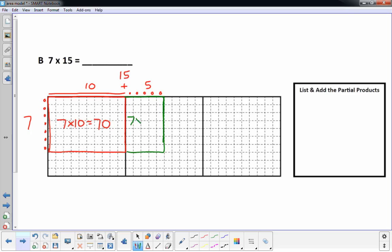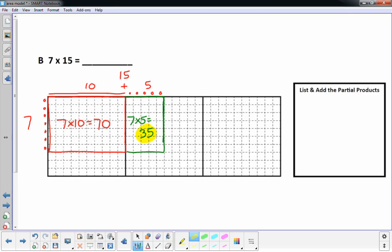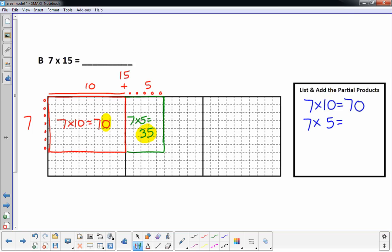I know that 7 times 5 is — let me write it down here — 35. Those partial products are 35 and 70, together that's the answer to 7 times 15. I need to write 7 times 10 is 70 and 7 times 5 is 35.